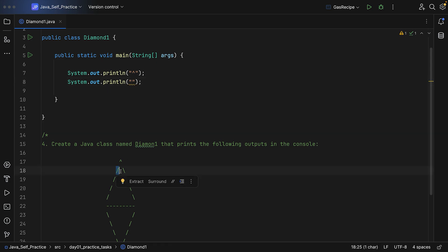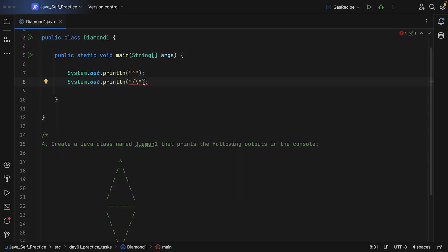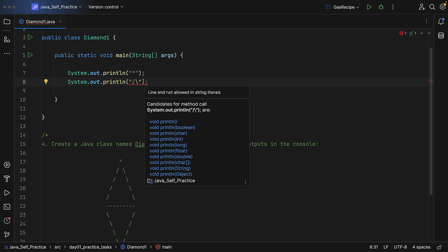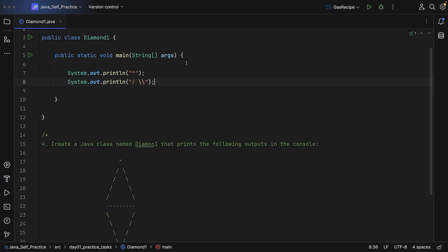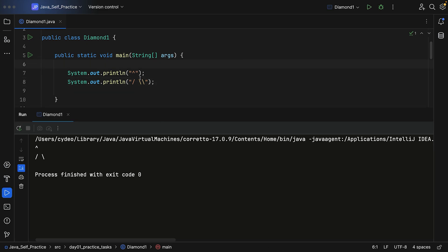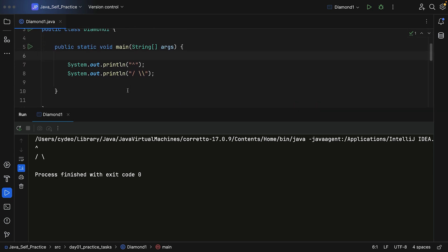You can print the forward slash and backward slash characters. This is the forward slash character and this is the backward slash character. To print one backward slash character you have to use the escape sequence. As you can see there is also additional space included.